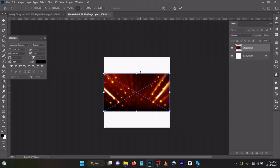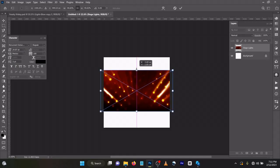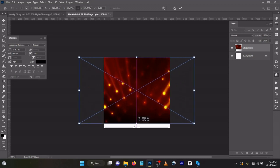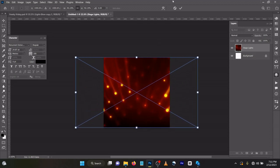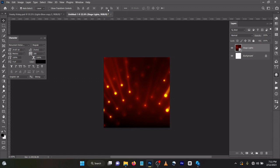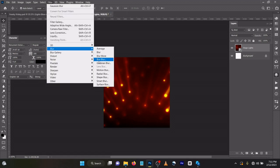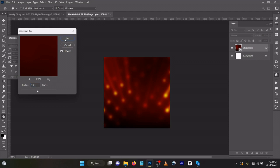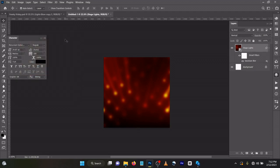Now you come to your Filter, Blur, Gaussian Blur. As usual, let's use 29.1.